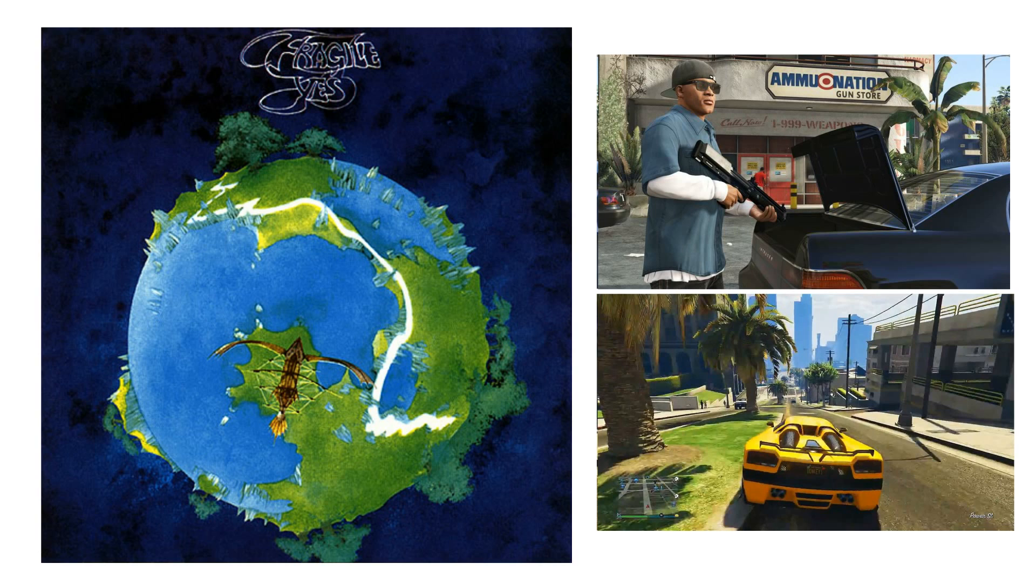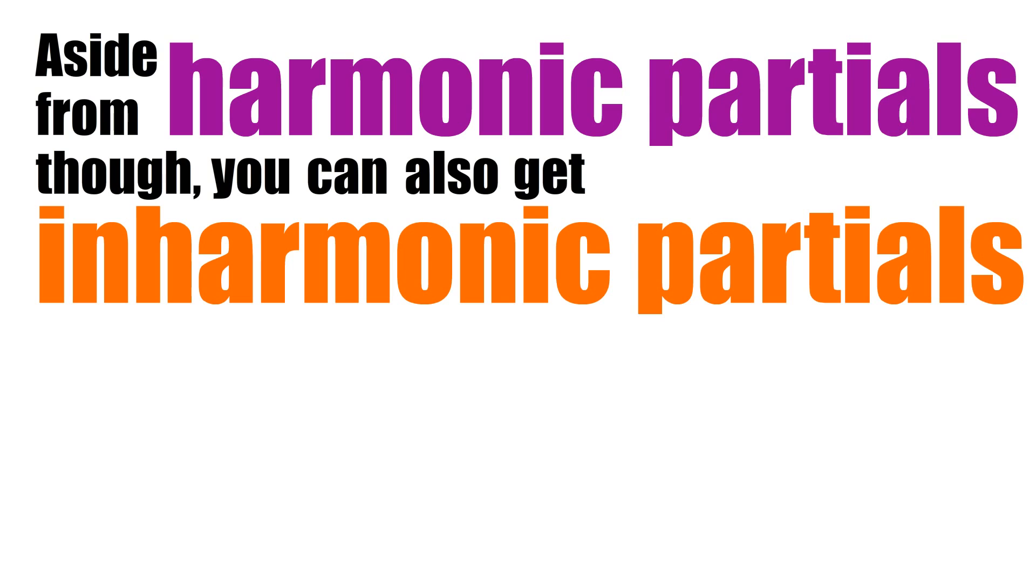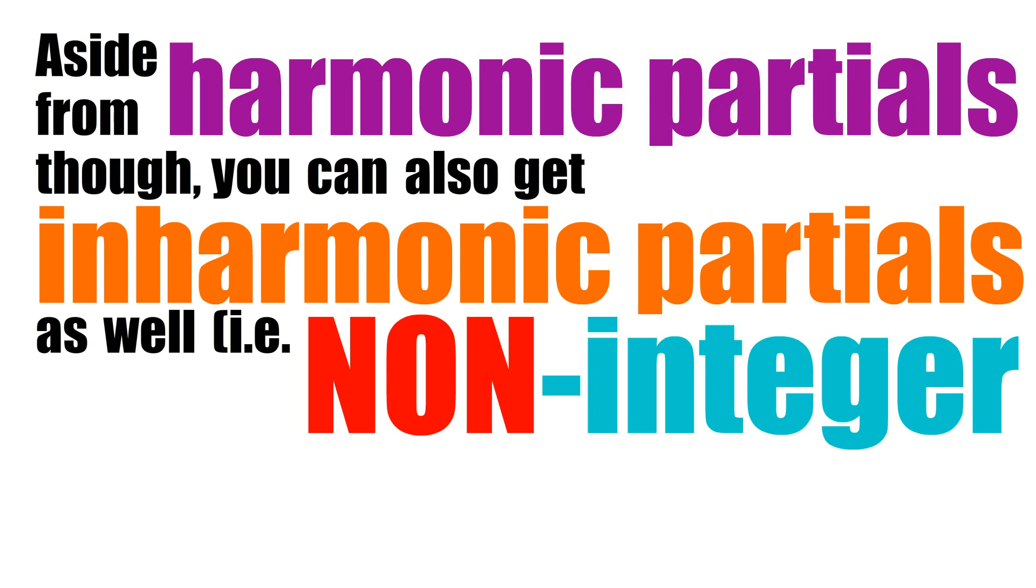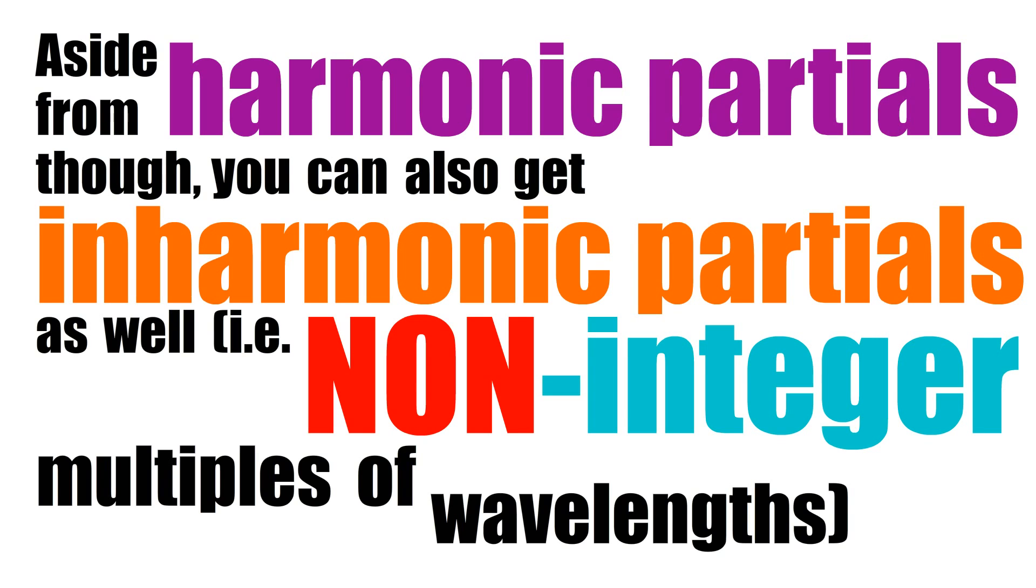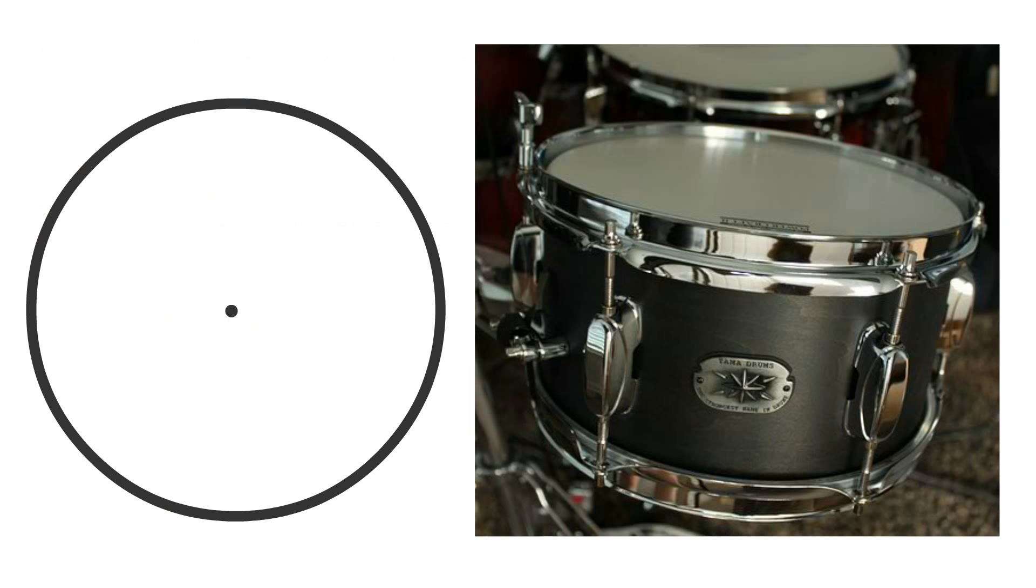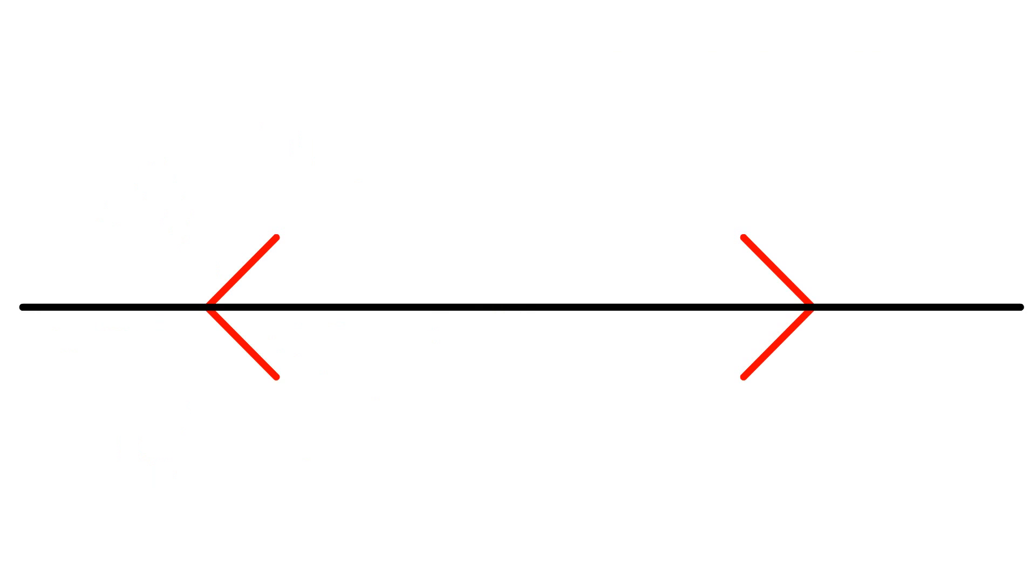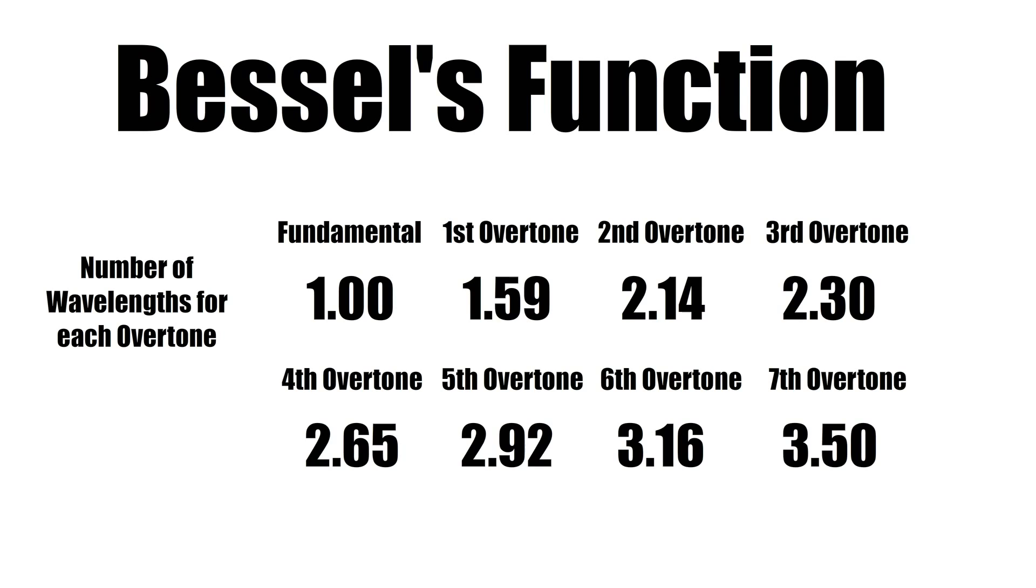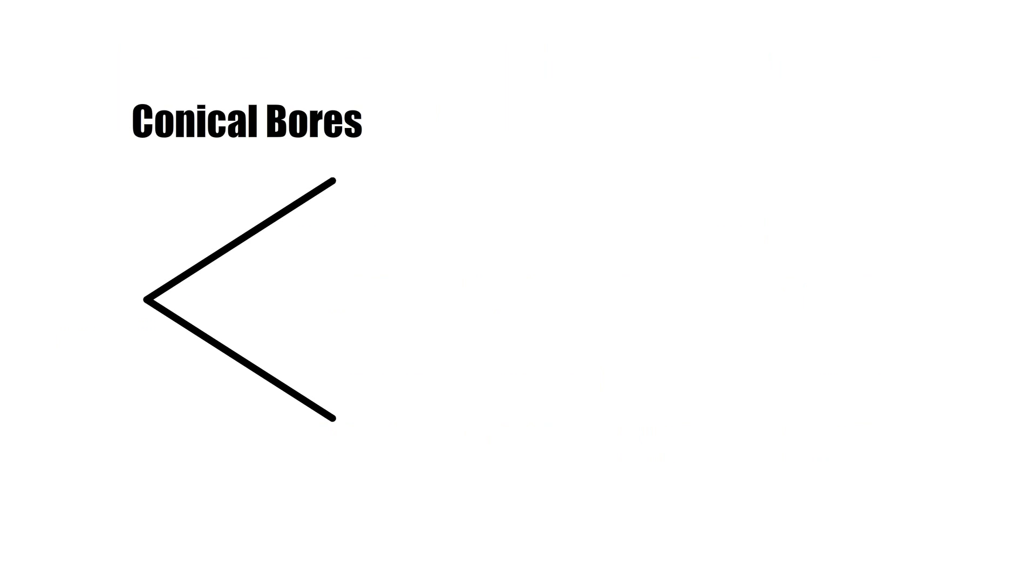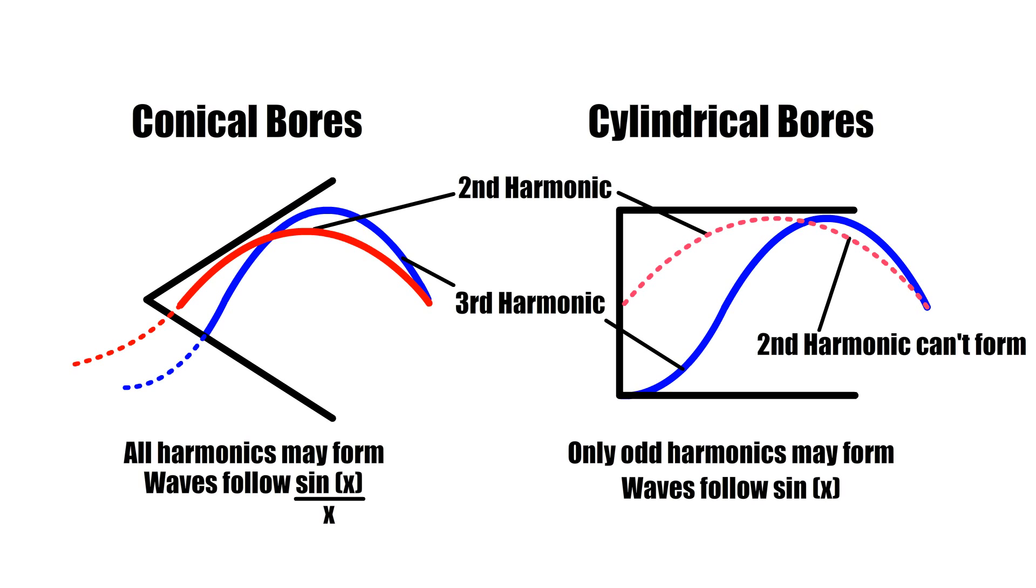Aside from harmonic partials though, you can also get inharmonic partials as well, i.e. non-integer multiples of wavelengths. And while they are slightly rarer than harmonic partials in music, you do still get them in many instruments such as drums, where waves may spread in all directions around the 2D surface of the drum, not just along a one-dimensional string, to create all sorts of weird overtones. Or in brass instruments with conical bores instead of cylindrical ones which alter which frequencies are able to form standing waves.